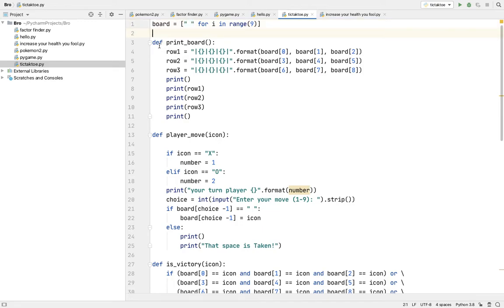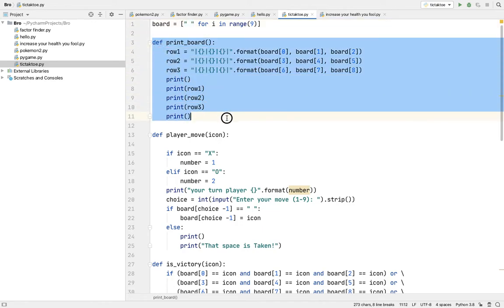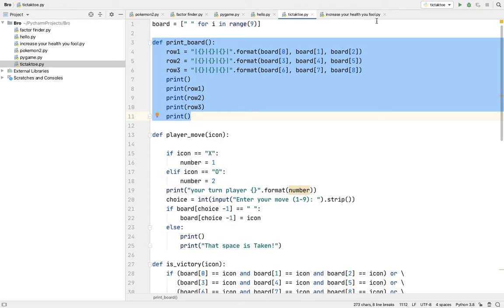So this is how to print the board in the format, like row one, format zero one and two.